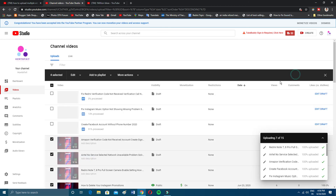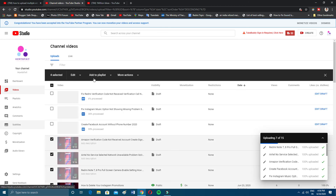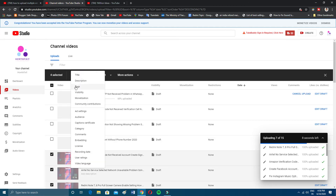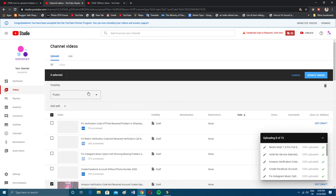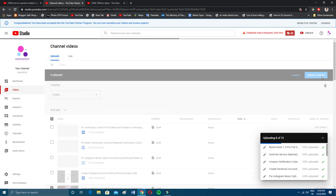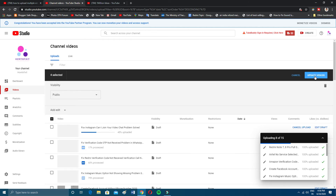If you want to make all videos public at once, click here, then click on Visibility. You can make them unlisted, private, or public. Click Update Video and all your videos will be publicly available and published at the same time.